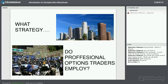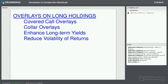Let me ask a rhetorical question: what strategy do professional options traders employ? They're out there — there are guys that work on the floor, and then there's an even much larger group that works off the floor in offices all over the globe. What types of strategies are these options traders employing? Someone is trading an awful lot of options — the volume has been rising over the years and just exploding.